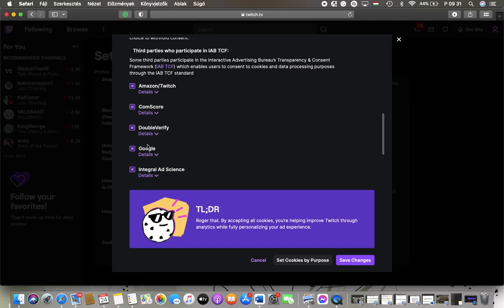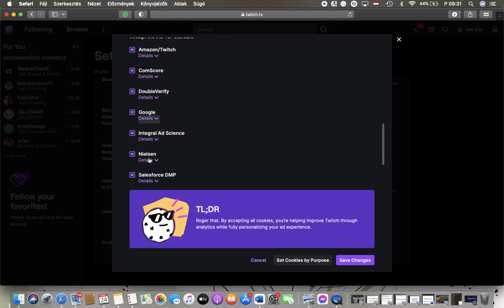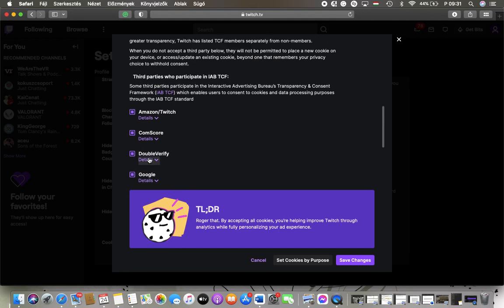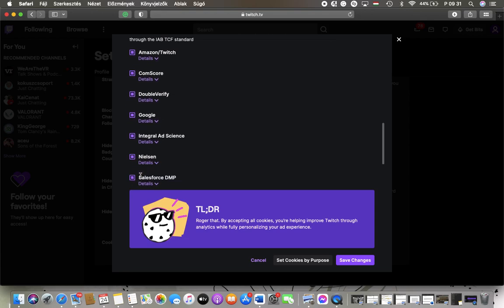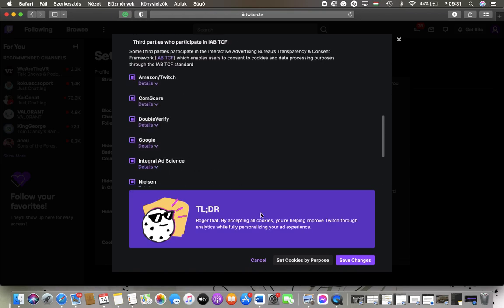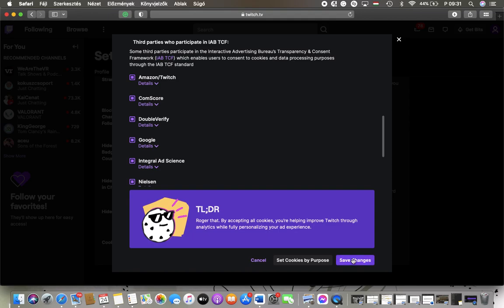So here you can set preferences for these third parties such as Amazon, Comscore, DoubleVerify, Google, Integral Ad Science, and so on. All you have to do is switch them on for the relevant ones, and when you're done, click on the save changes button below to update this section.